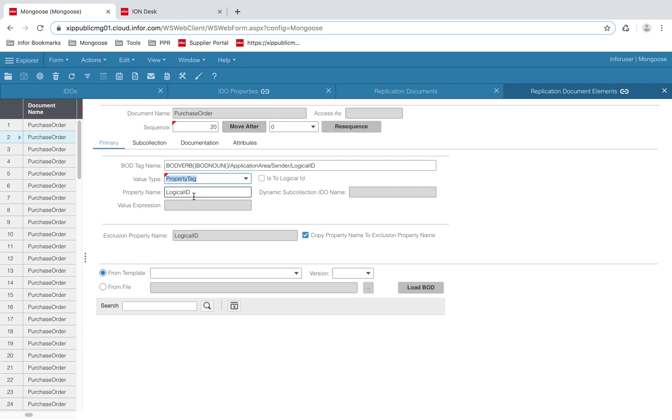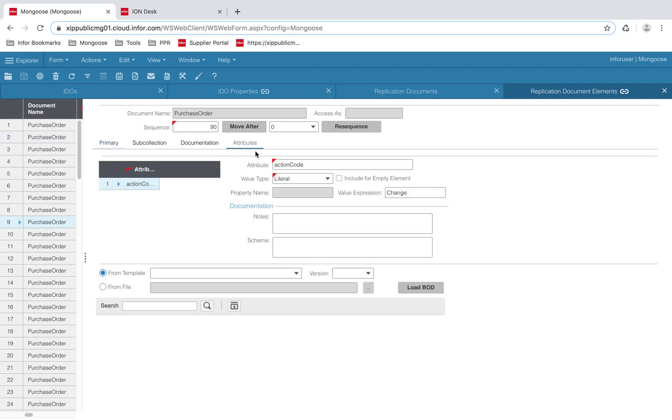If our XPath has any attributes, we can add them under the attributes tab. I've done this for the action expression tag.